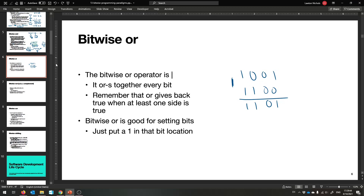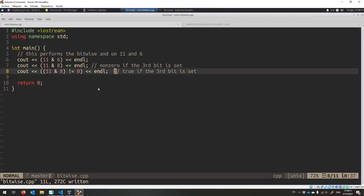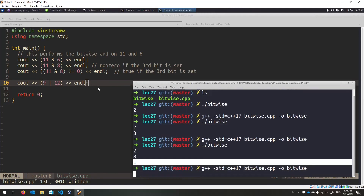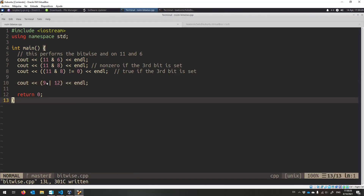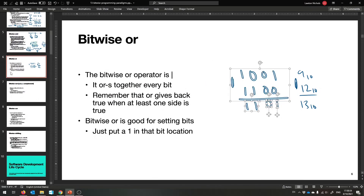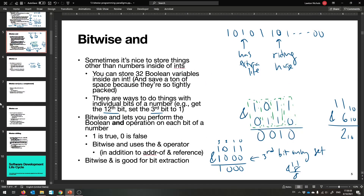So this is 9 base 10 OR with 12 base 10, giving back 13. Running `cout << (9 | 12)` — we get back 13. It found all the ones in each number and made sure to keep them. Bitwise OR is all about creating ones, whereas bitwise AND is all about creating zeros.